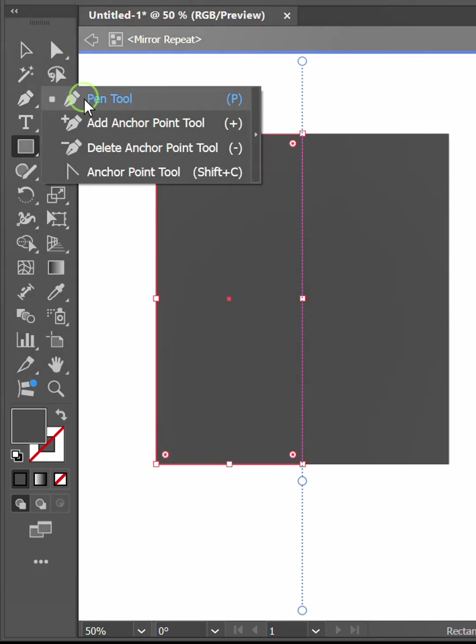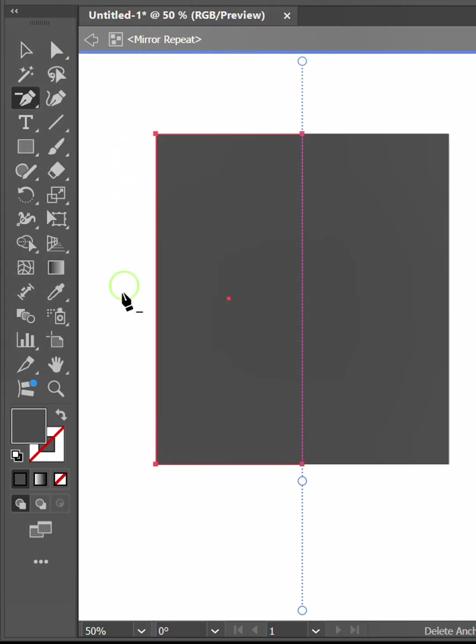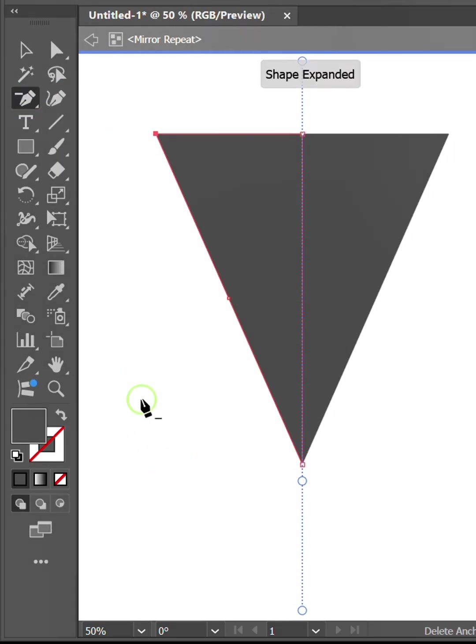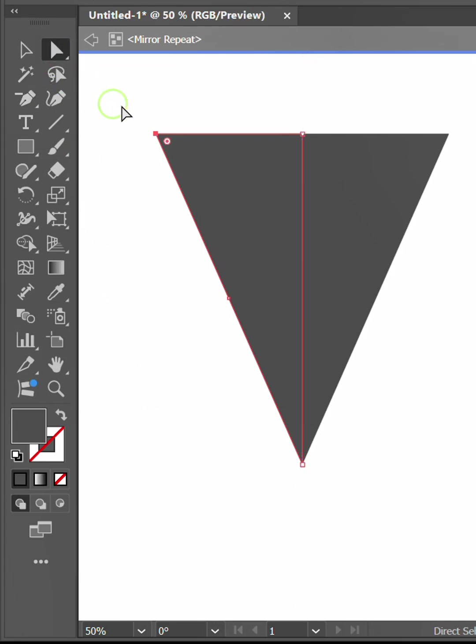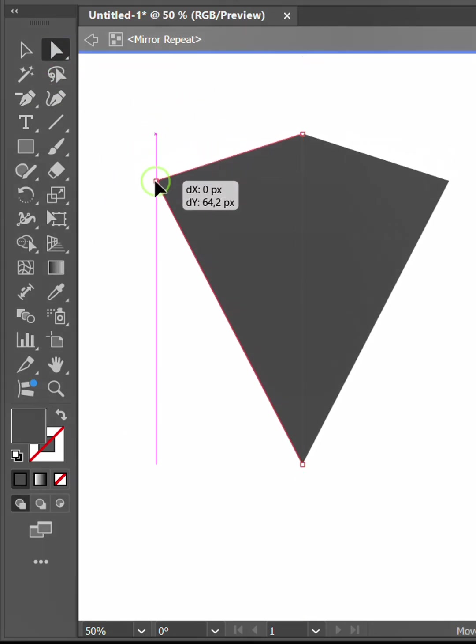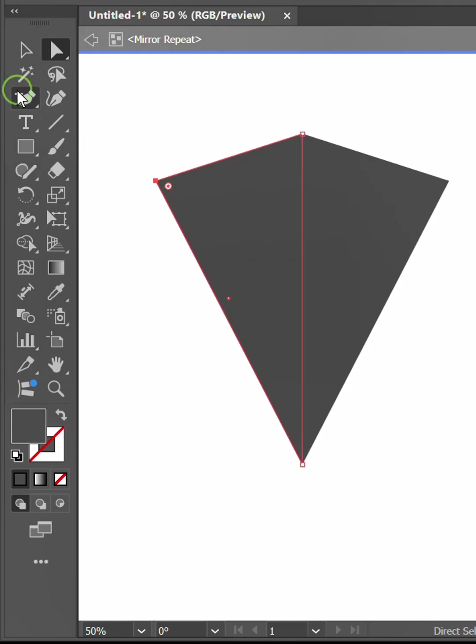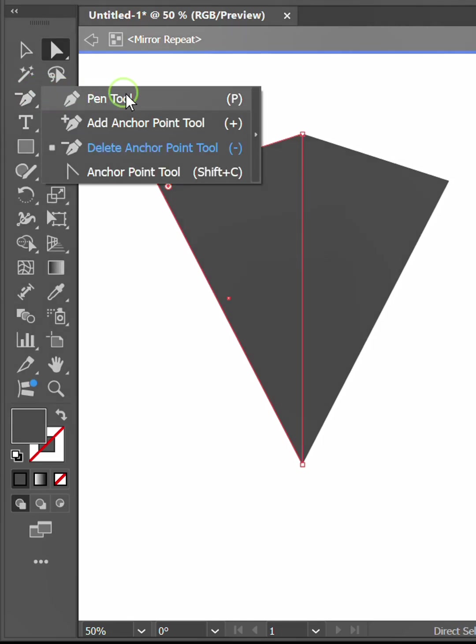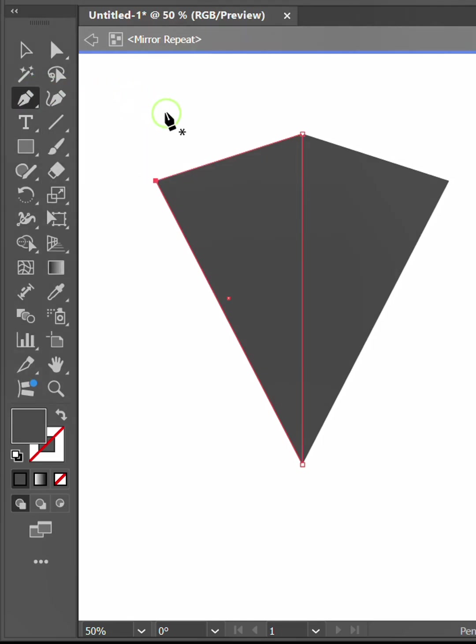Use the Delete Anchor Point tool to delete one of the corners. Activate the Direct Selection tool to adjust this corner. Activate the Pen tool and hold ALT to curve.